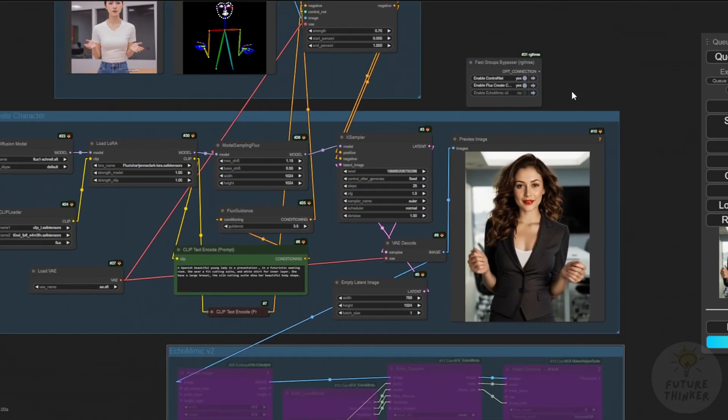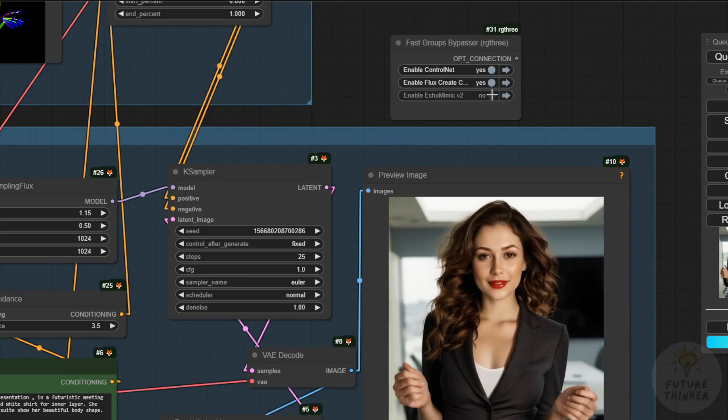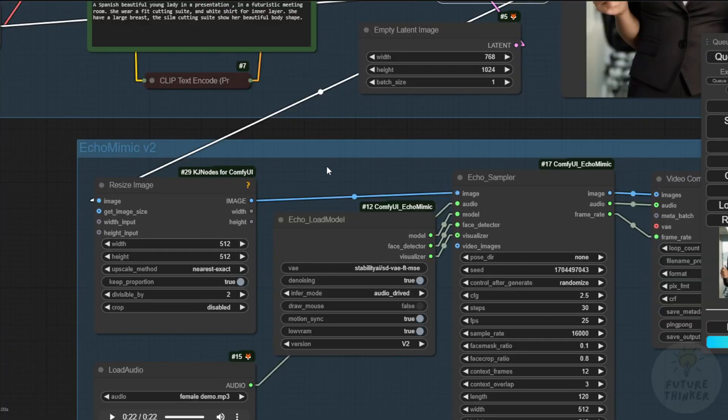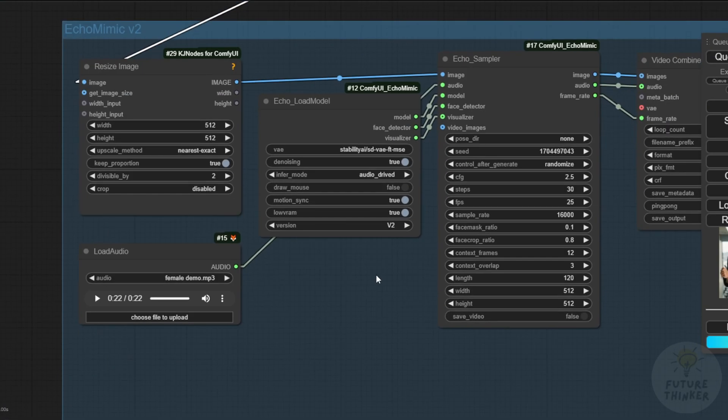Connect the output from the Flux image groups to animate the AI avatar. I've loaded 22 seconds of female voice audio that matches the AI avatar.